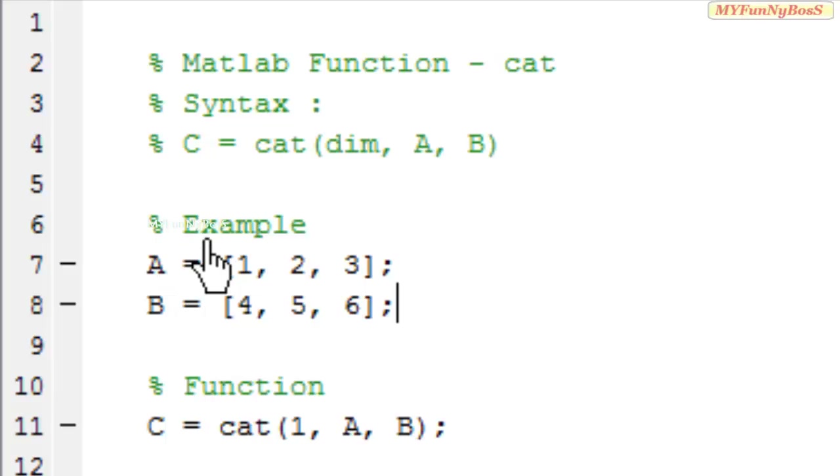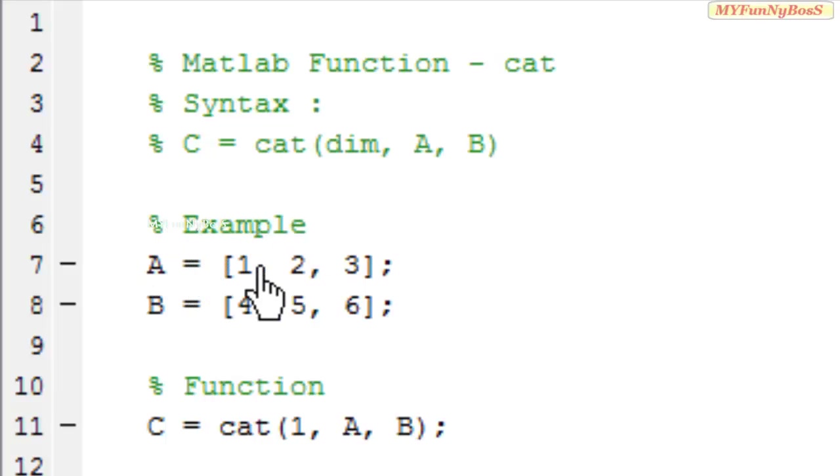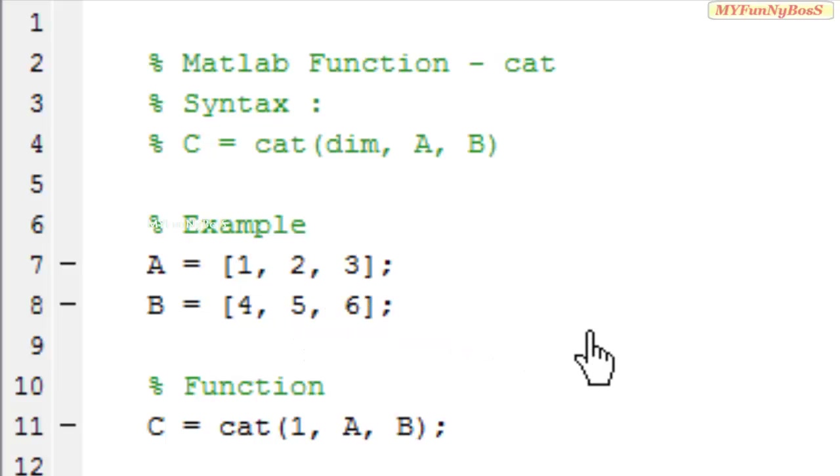So in this case I have taken an example: a equals 1, 2, 3 and b equals 4, 5, 6.